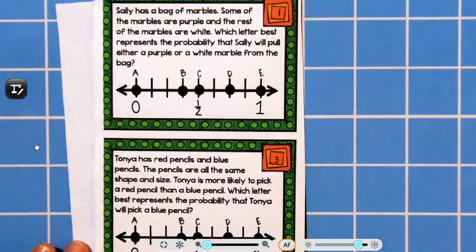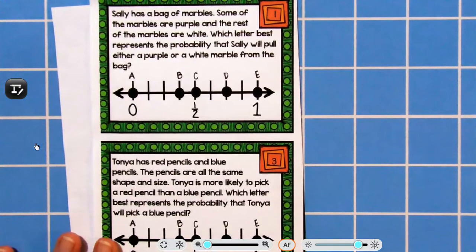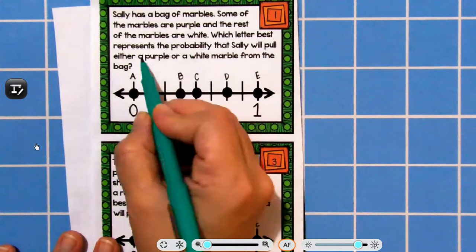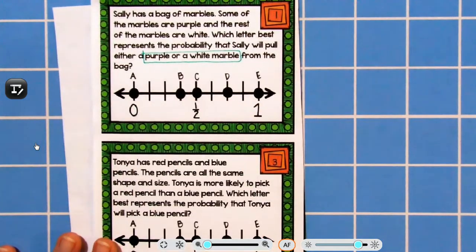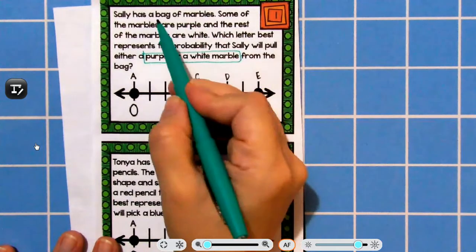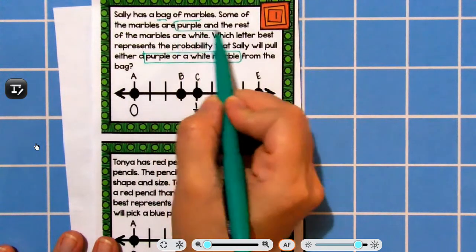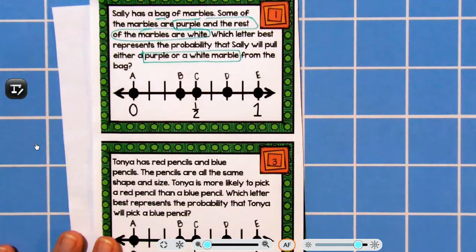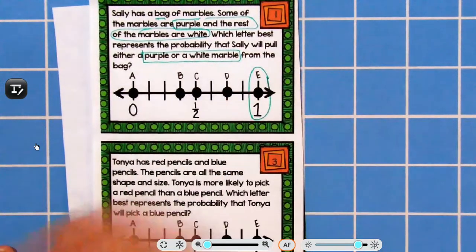Let's look at some probability scale type questions. Sally has a bag of marbles — some are purple and the rest are white. Which letter best represents the probability that Sally will pull either a purple or white marble from the bag? The favorable outcome is pulling either a purple or white marble. In her bag she has only purple and white — no other colors. So it is certain to happen. That would be a one on the probability scale.